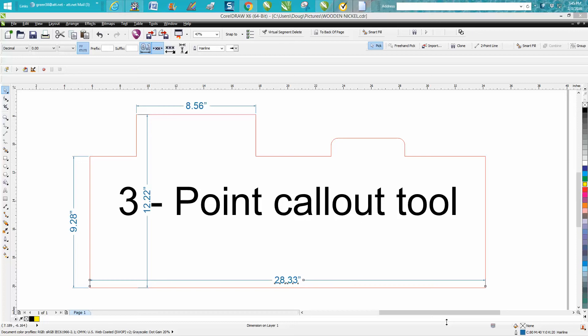Welcome to CorelDraw Tips and Tricks. Tonight's video isn't going to be that important to too many people, but I do a lot of dimension drawing and changing things and sending photos via a program called Snippet or Snagit.